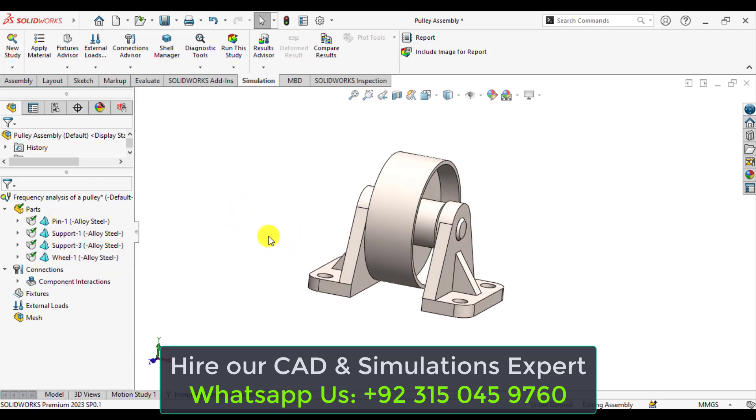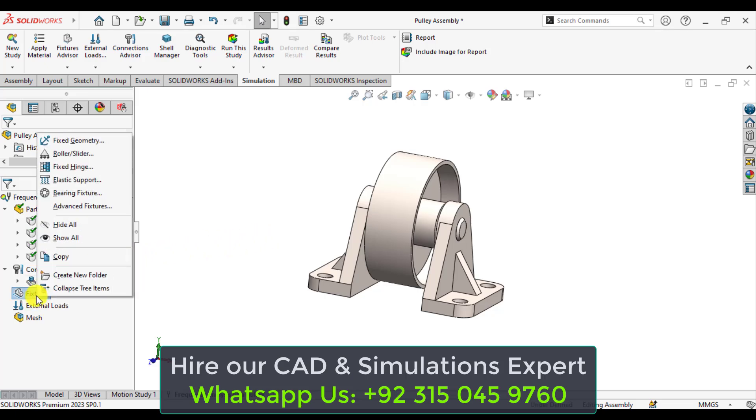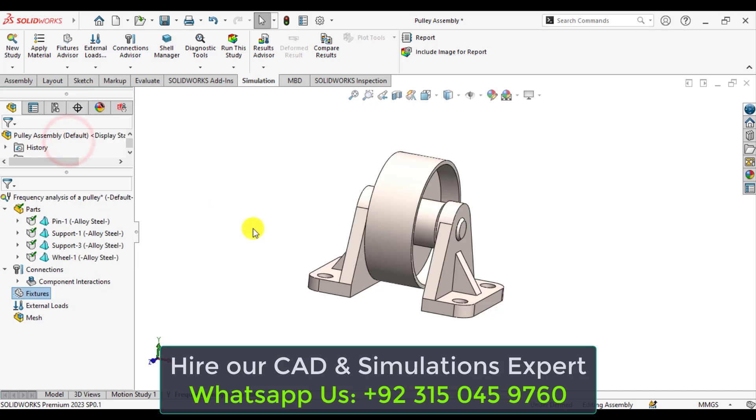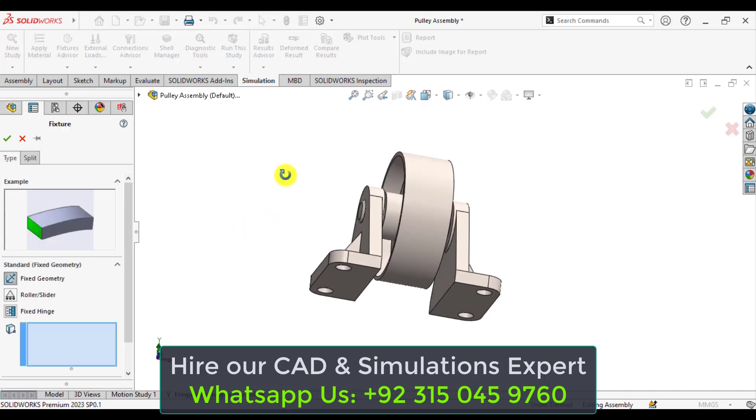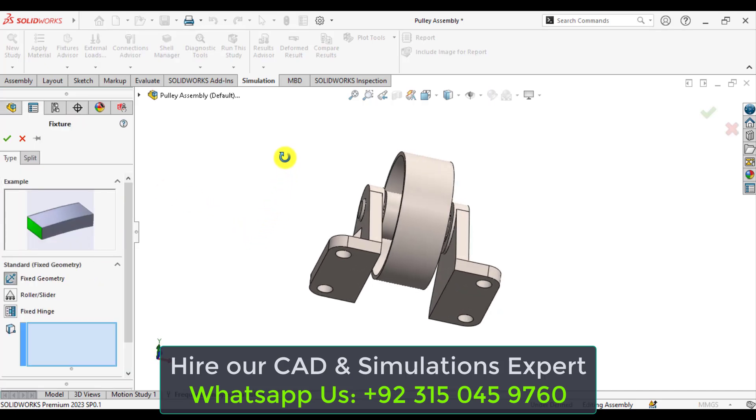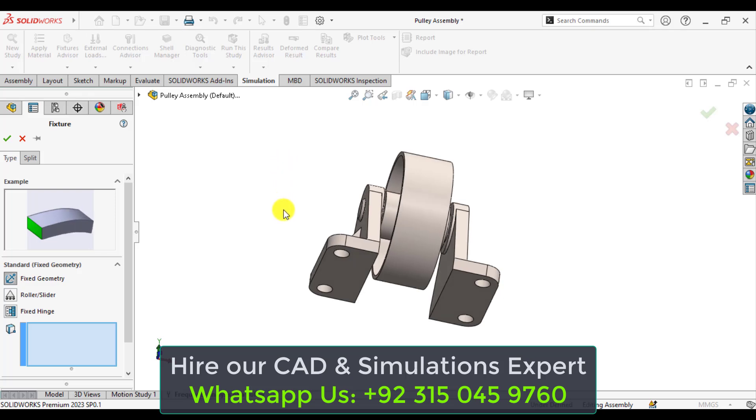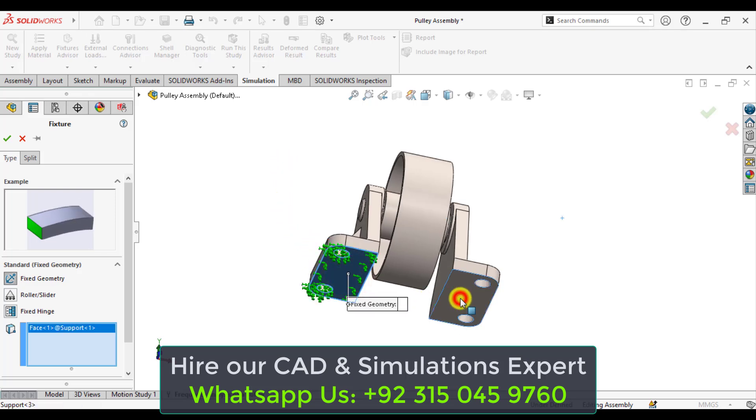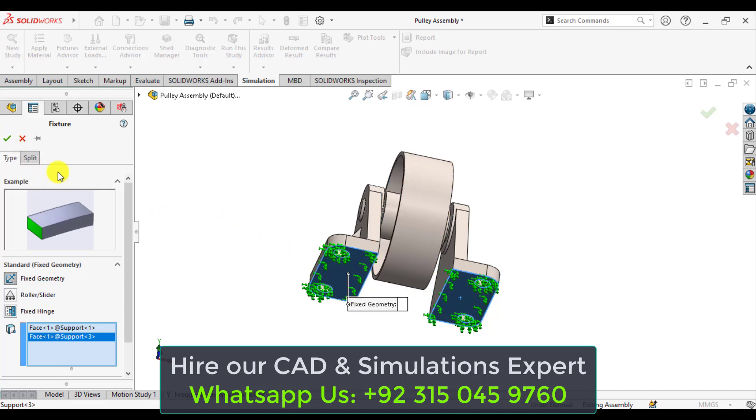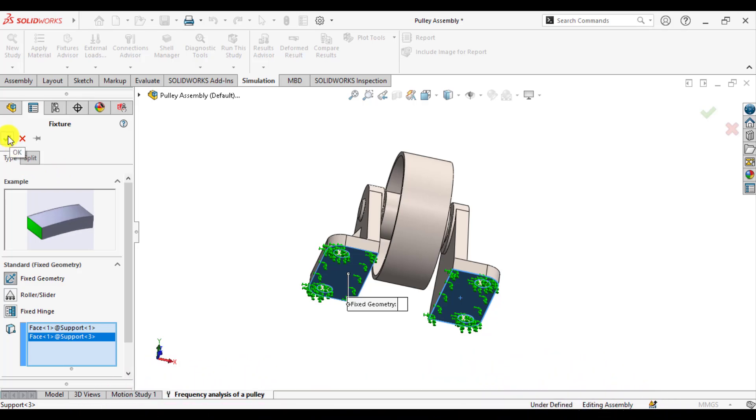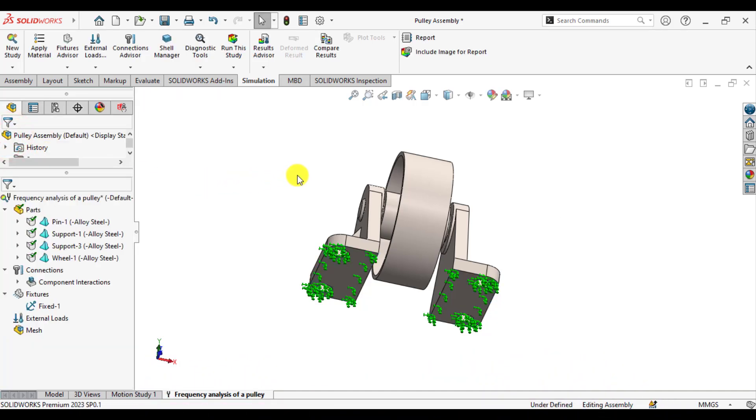After that, we will apply a fixture. Just right-click on the fixtures and select the fixed geometry. So this pulley assembly is fixed at its bottom with the ground. Apply these both faces, then click on this green check.